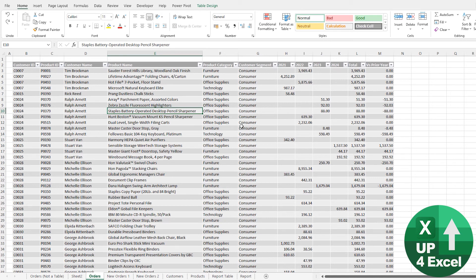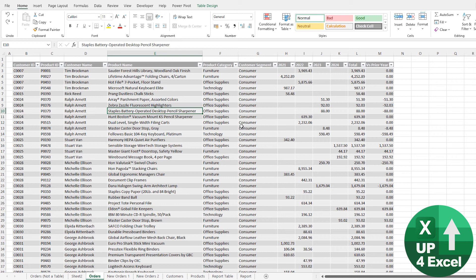And Power Query is a whole other world of productivity in Excel that's just going to save you an unbelievable amount of time. So if tables haven't saved you enough time, Power Query is just going to accelerate absolutely everything else you can do. So why do you need them for Power Query?